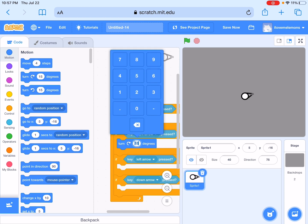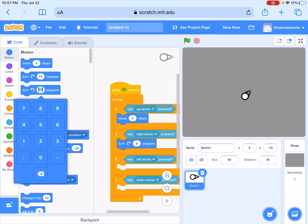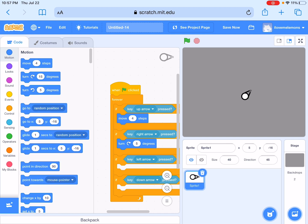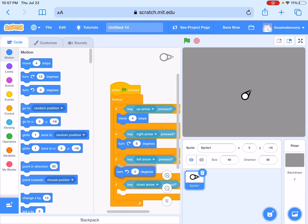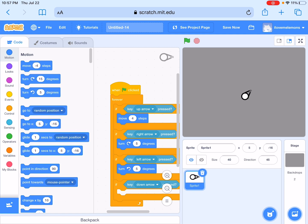And then next, left key counterclockwise five degrees. And then for the down arrow, minus four.